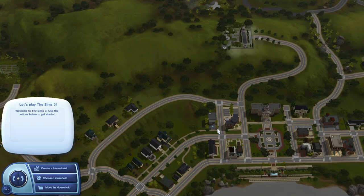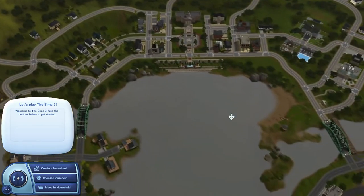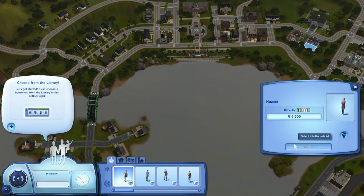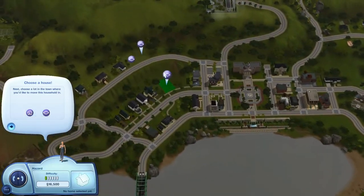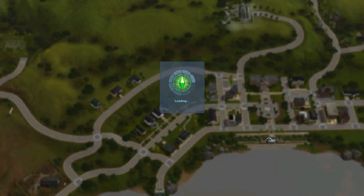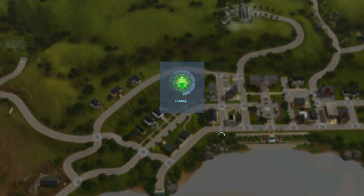Okay guys, so we're in game now. What you're going to want to do is move in a household — just some random sim. Pick a spot, purchase it, move them in. Now you just have to wait until it's loaded, and then we get in there and build our little thing. I'm actually kind of excited to build something — I haven't built anything in a really long time. When we're loaded in, I will come back.